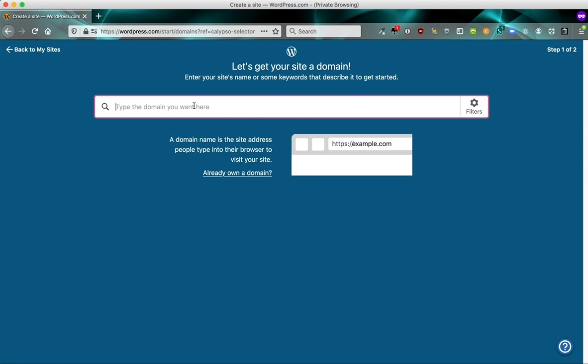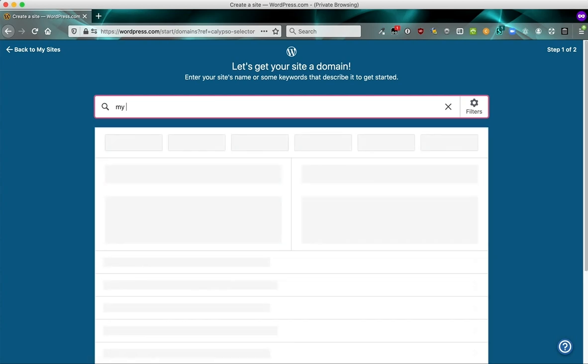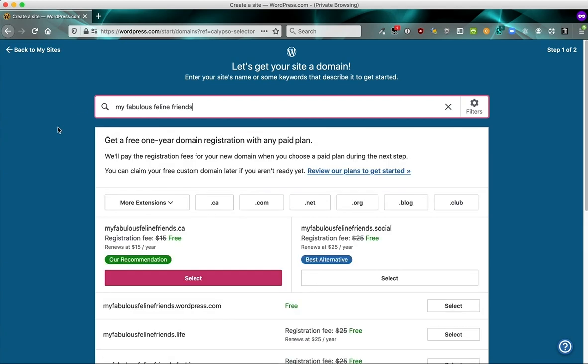The domain is what people type in the address bar or click on to reach your site. So I want to see what domain names we're going to have as suggestions for us. And this site is going to be about my fabulous feline friends. So that's what I'm going to type in here and see what comes up.